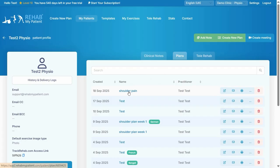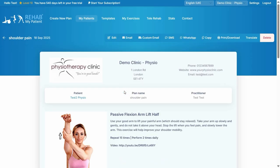If I want to open the plan, I can just click one of these exercise plan names, and there's my plan. I'm just going to go back to the patient dashboard.